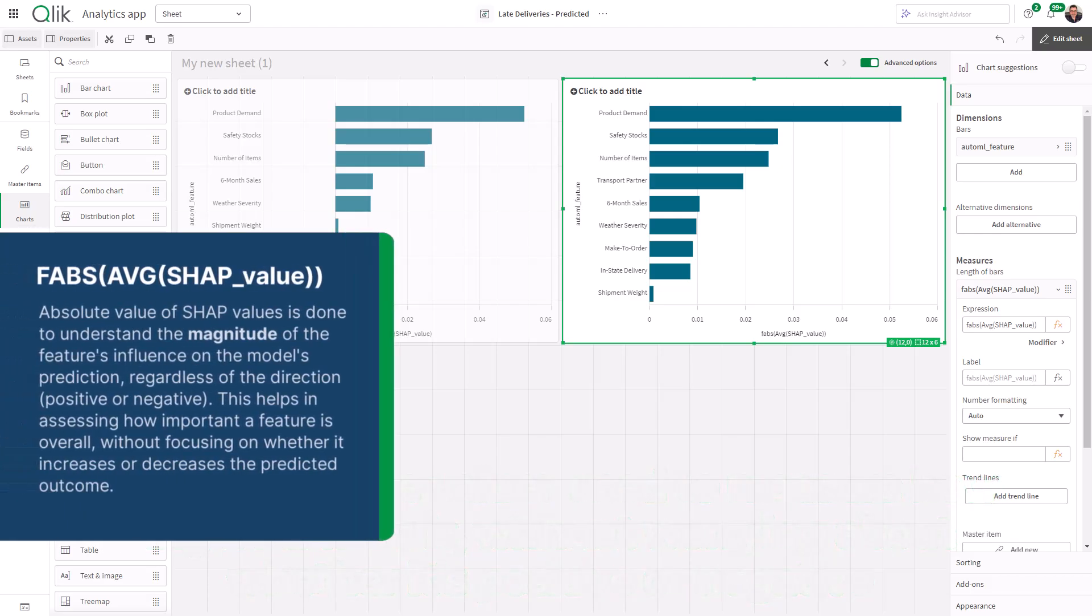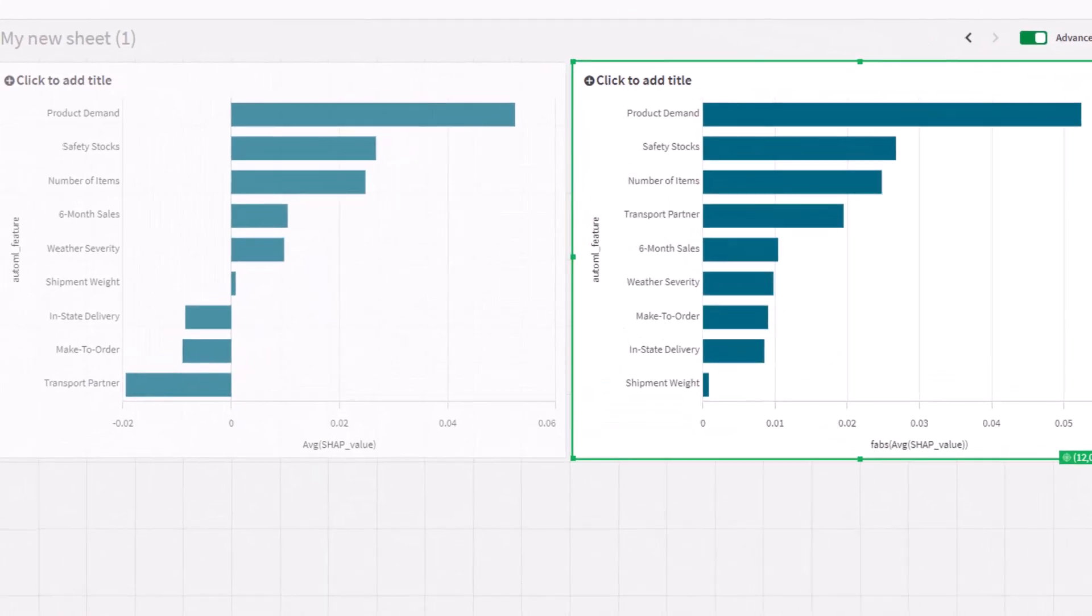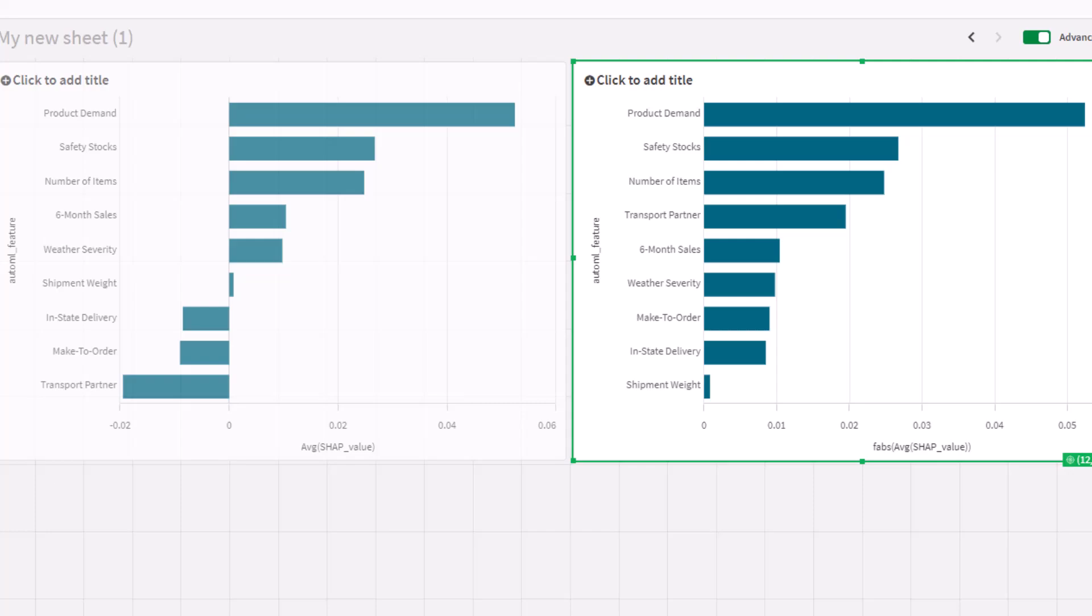And the reason we do this is because we want to look at the magnitude of the influence without considering whether it is positive or negative. In other words, by looking at the absolute value, we'll be able to see how much impact the transport partner had on the prediction, regardless of the direction, whether it made shipping more likely to be late or not.